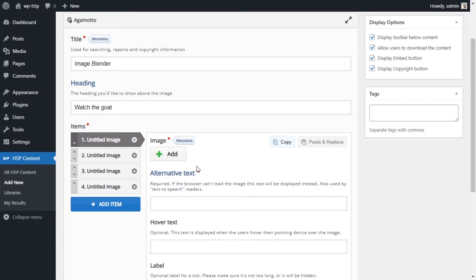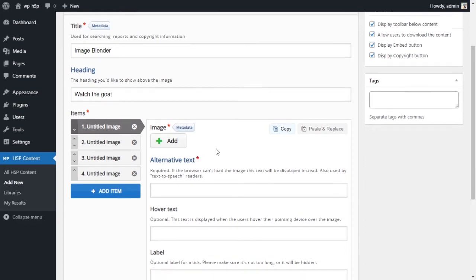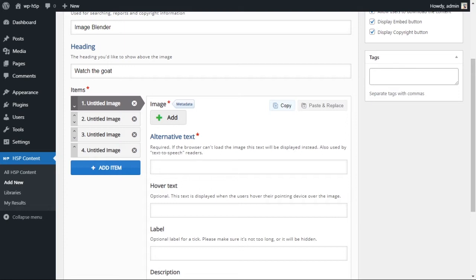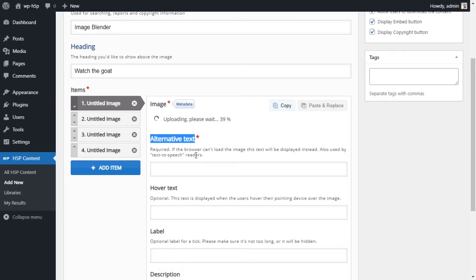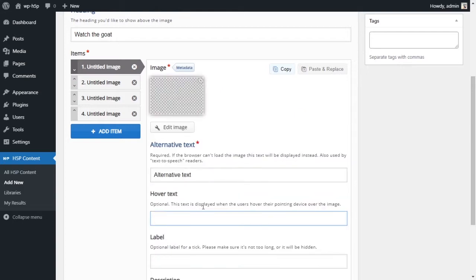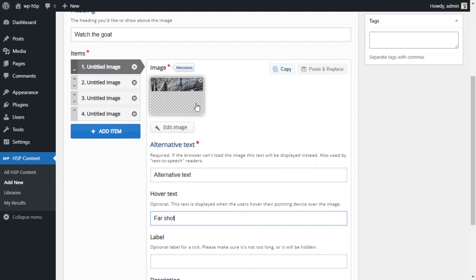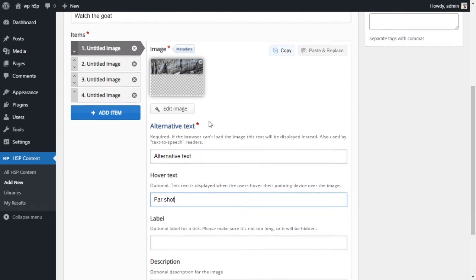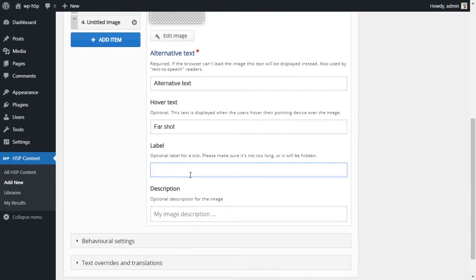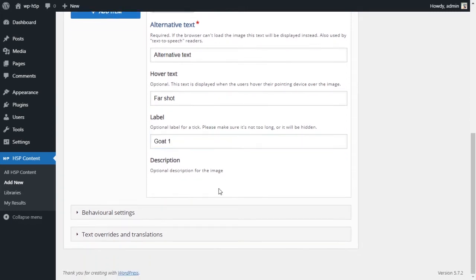First thing you do is you add a picture. So I'll add the first picture that I have. You have to give it an alternative text. I don't have an alternative text, I'll just call it alternative text. Hover text, this is optional. We'll just call it a far shot. As you can see it's a picture of mountain goats. Label, we'll just call it goat one and an image description.